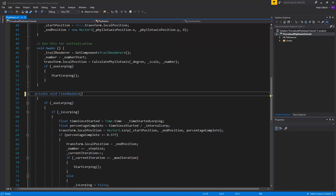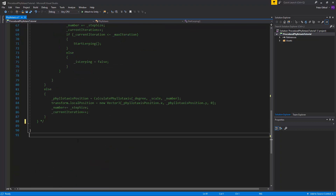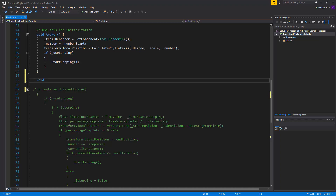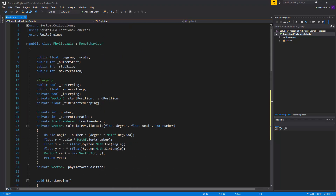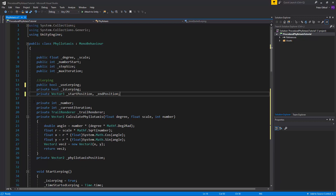Let's scroll down to the fixed update and comment out the entire fixed update block. We'll use some parts of it in our update function, but it's easier to start from scratch. Now let's scroll to the top and remove some variables we don't need anymore. We're removing the interval lerp variable and the time started lerping variable.